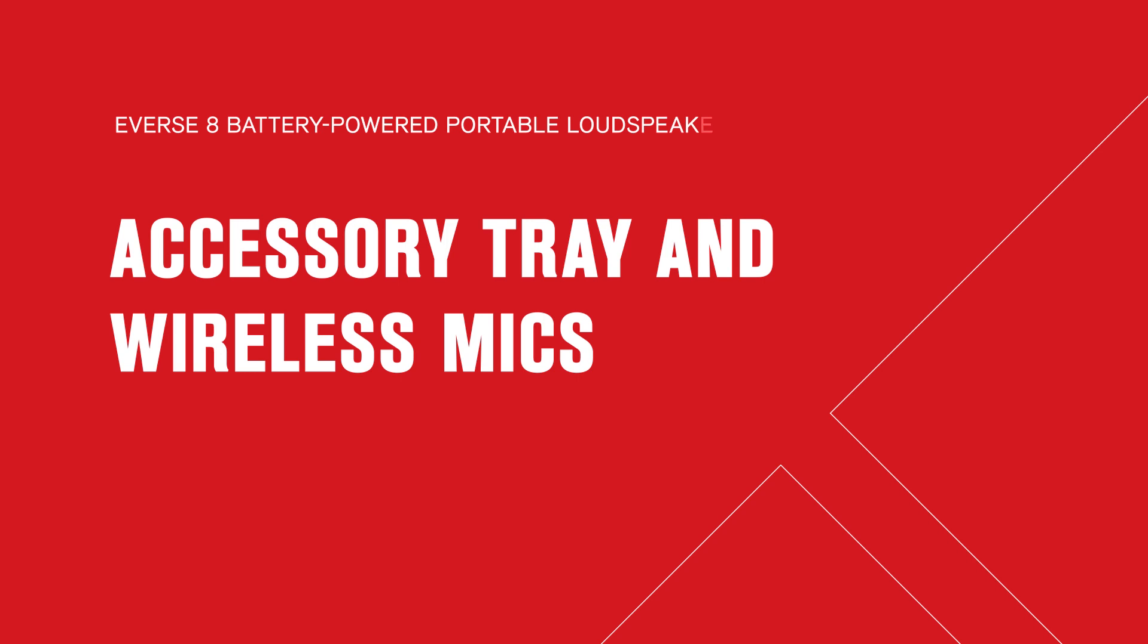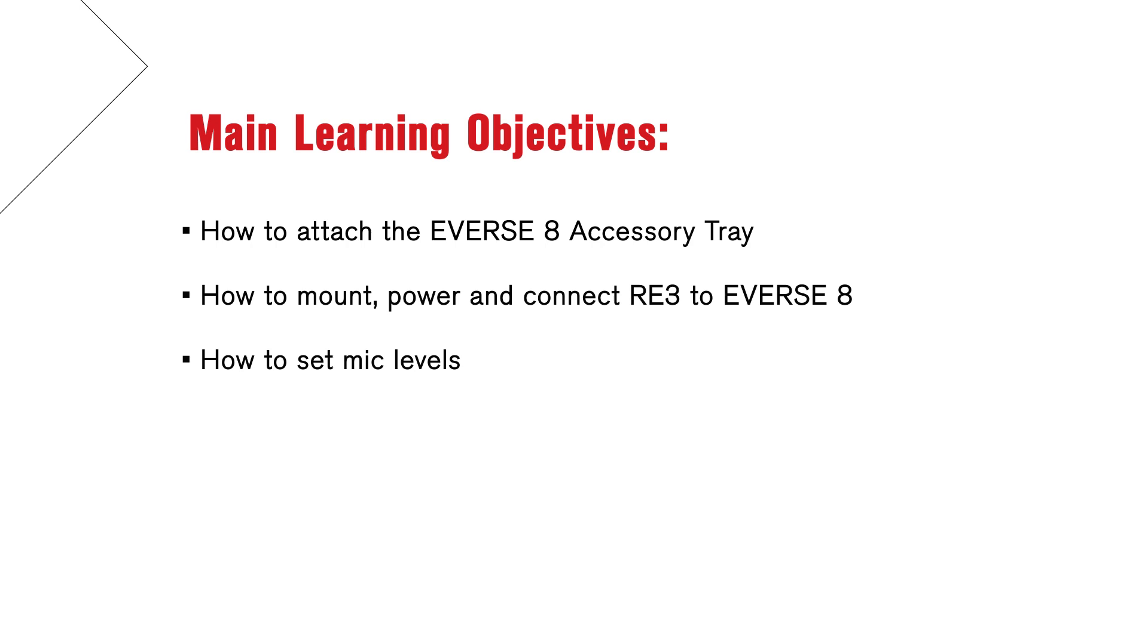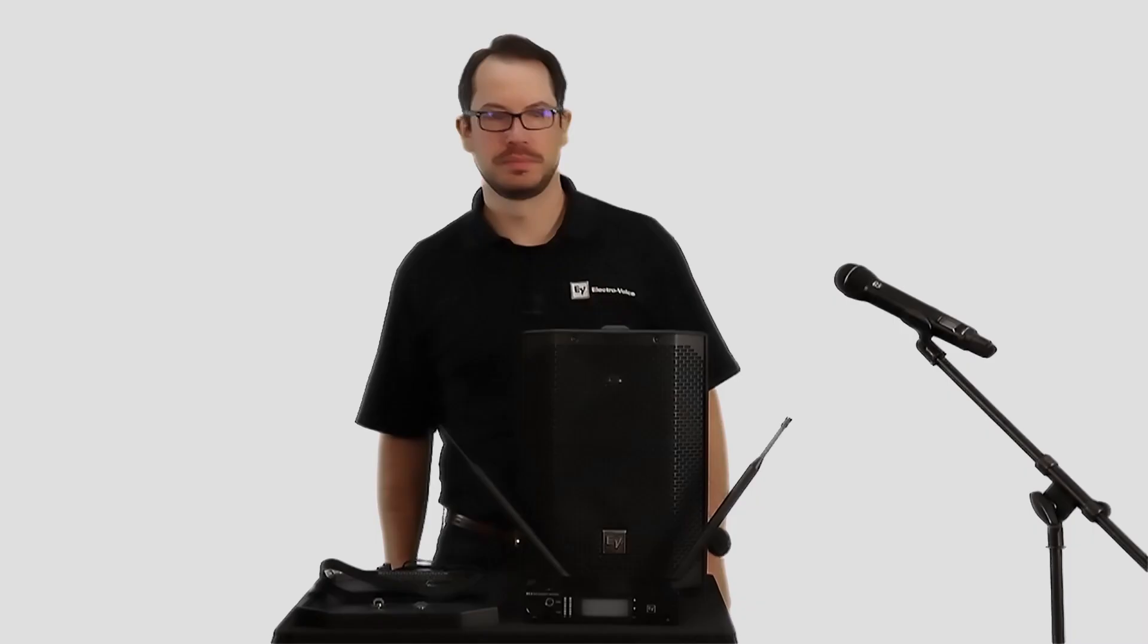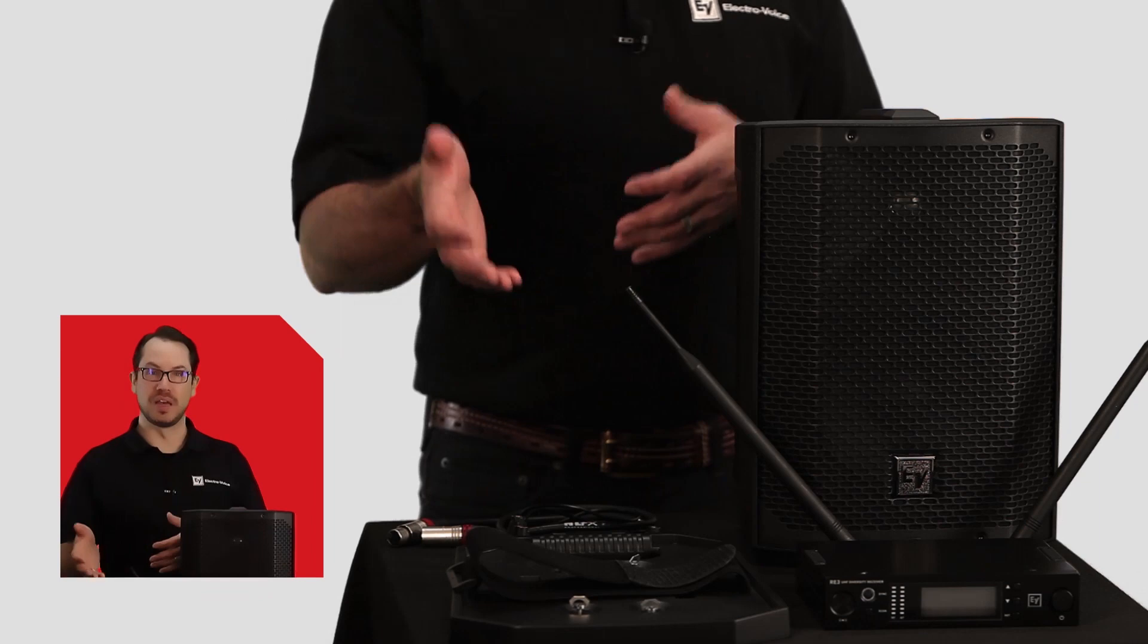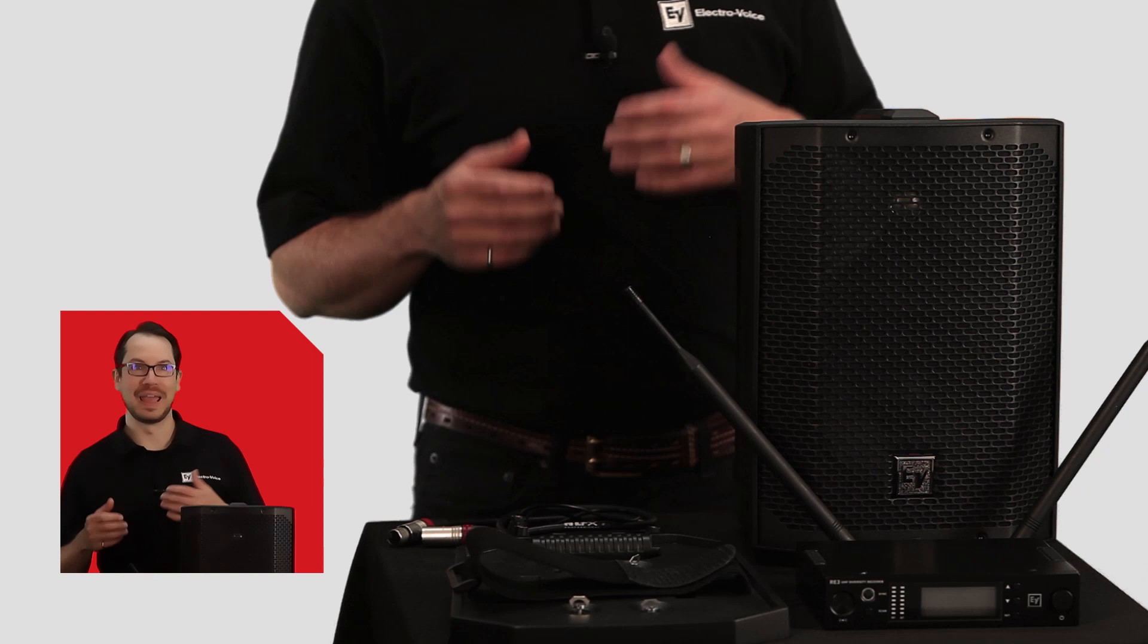Hi, I'm Andy Grunlow, Product Manager for ElectraVoice Portable Speakers. Today I'm going to show you how to mount the accessory tray which will allow us to mount and connect a wireless microphone receiver and then power it off the Everse 8 battery.